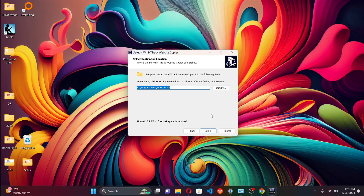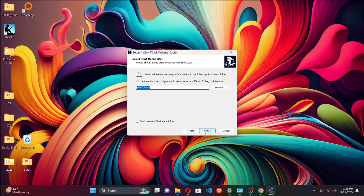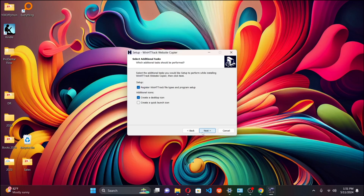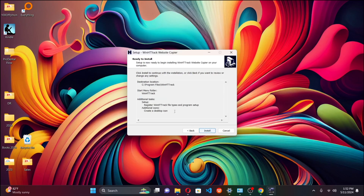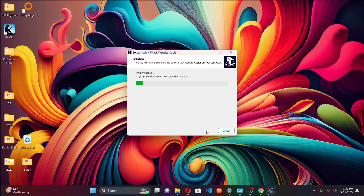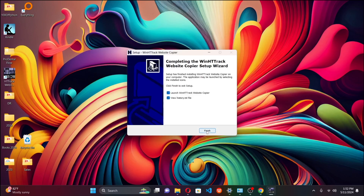If you have a specific folder where you always put these programs you can browse, but for my case I'm going to put it in C:\Program Files. Click next, then next again — it will create an icon on your desktop. You can leave the rest as is, and then simply click install. Within no time the program will be installed and it will start running.